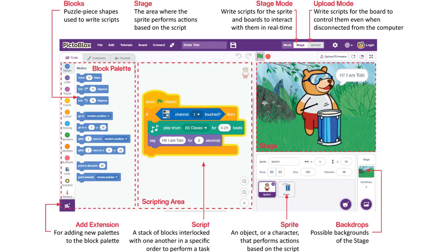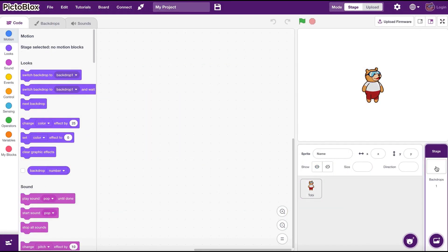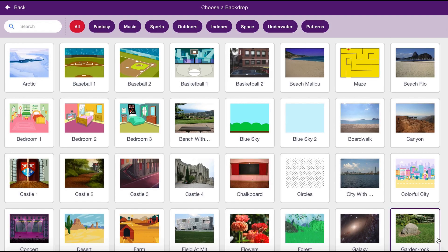The stage. The stage is the area where our sprites perform their actions. We can think of it as our main view. The background of this stage is called the backdrop. We can select any image as the backdrop by clicking the button under the stage section. We also can use blocks to give instructions to the stage if we need it.